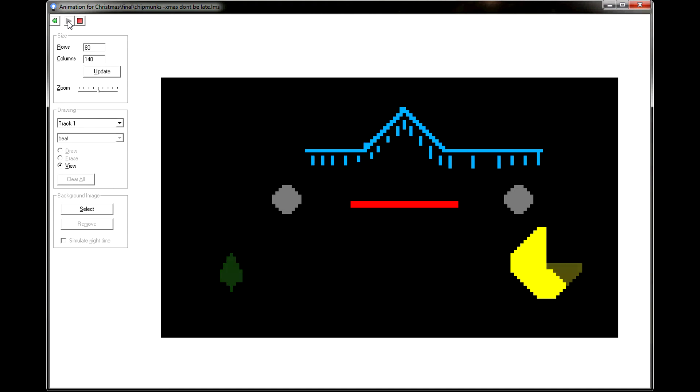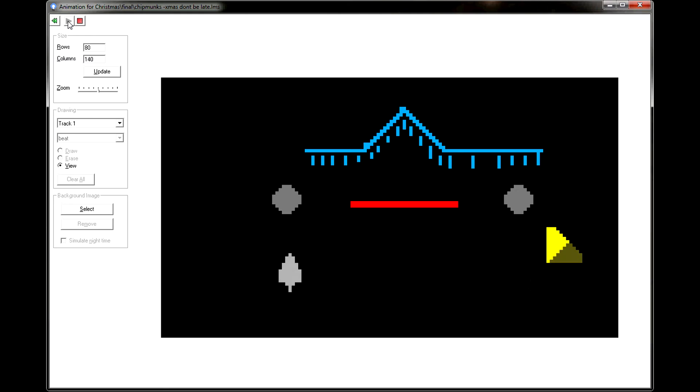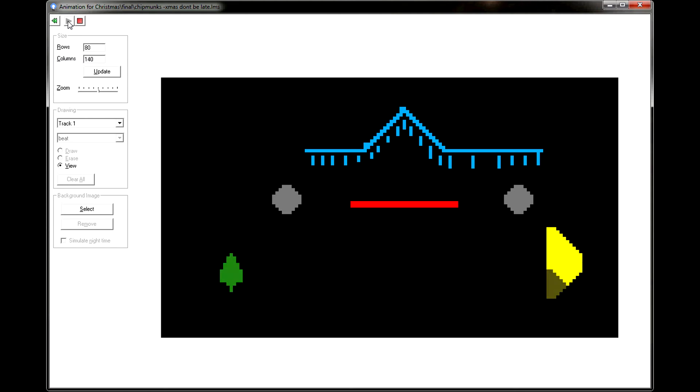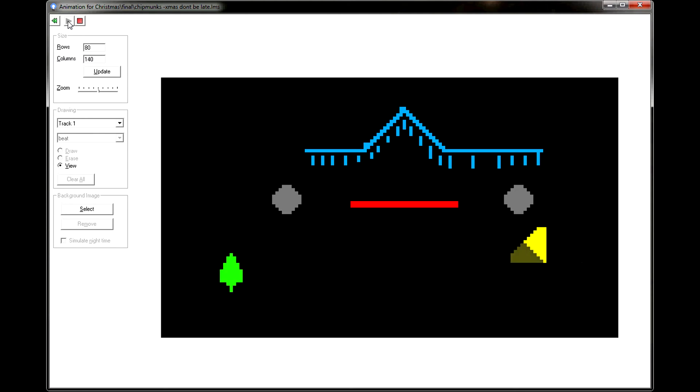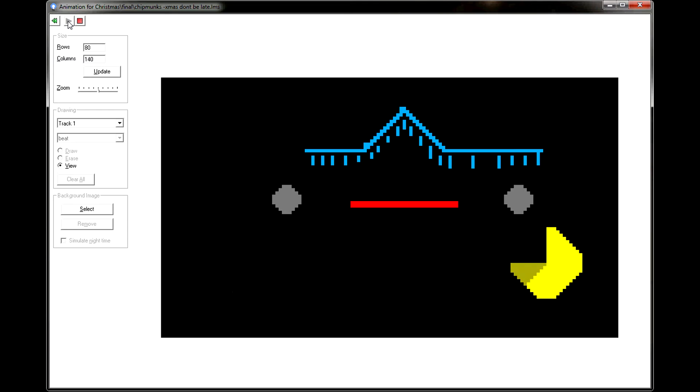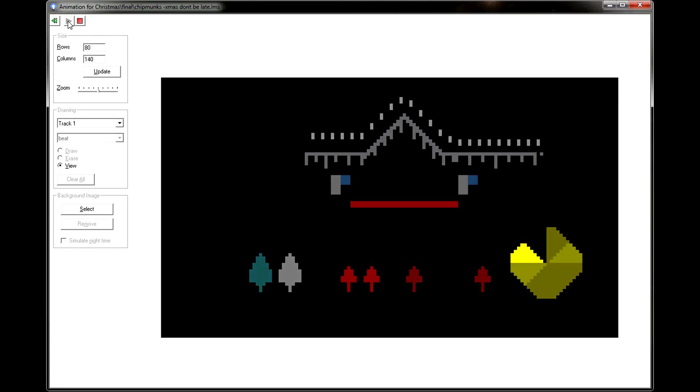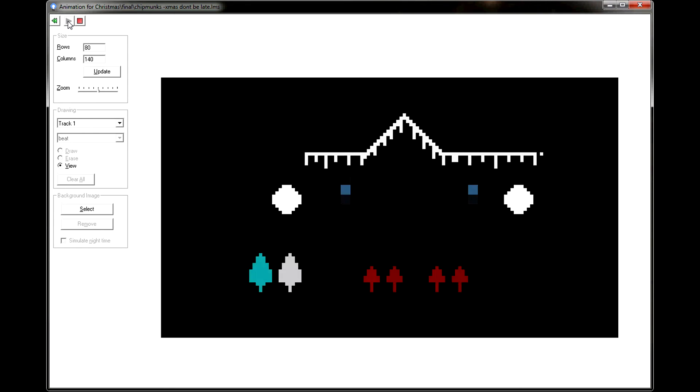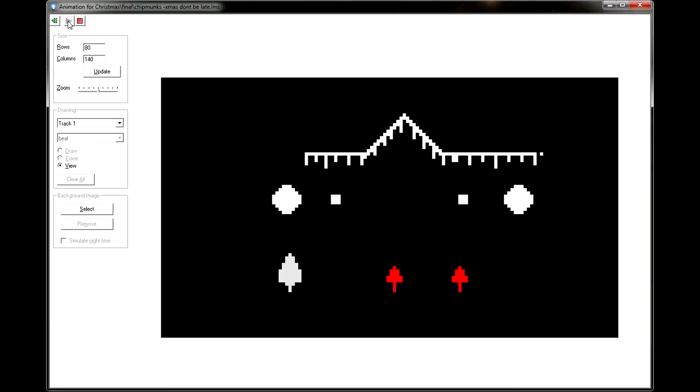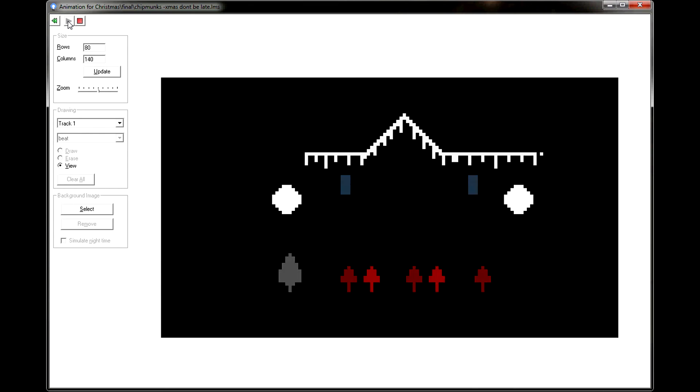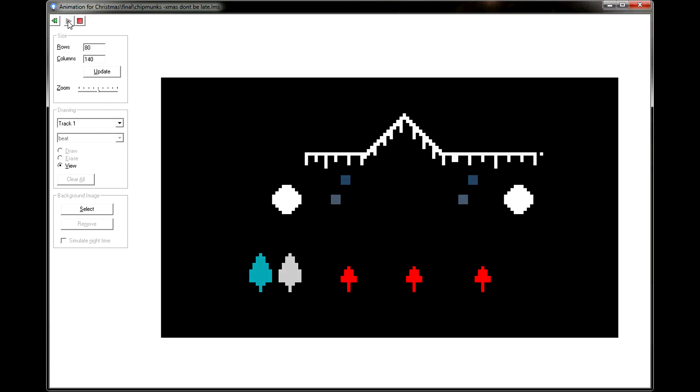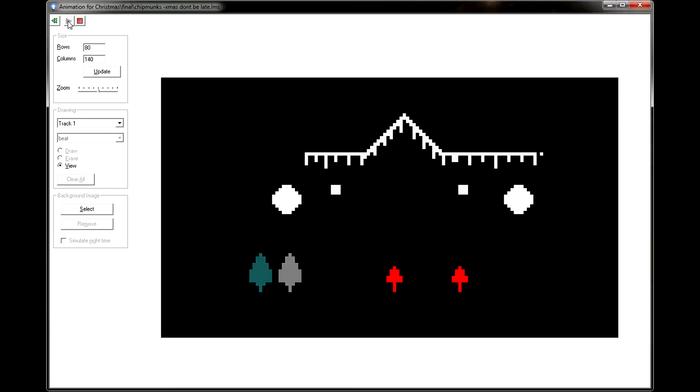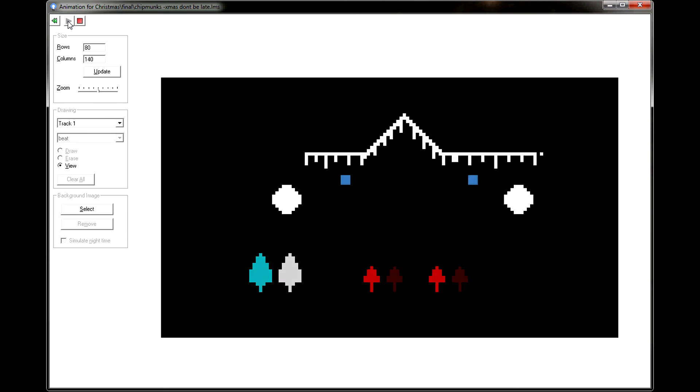Okay, fellas, get ready. That was very good, Simon. Very good, Theodore. Alvin, you're a little flat. Watch it, Alvin. Alvin? Alvin? Alvin...